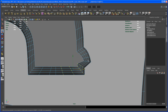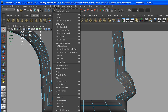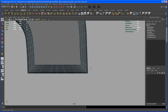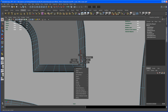Select those vertices and move them in. Then take this edge loop, Shift-select this one, Shift-select this one, and Shift-select this one — then delete the edge. Don't hit Delete on your keyboard; use the Delete Edge or Vertex tool, which you can find under Edit Mesh. Hit Ctrl+Shift and click on it, and you can put that icon on your shelf. Delete that and now you have a straight line.